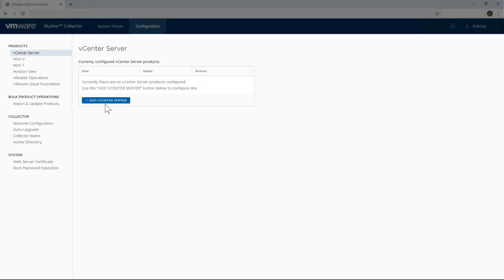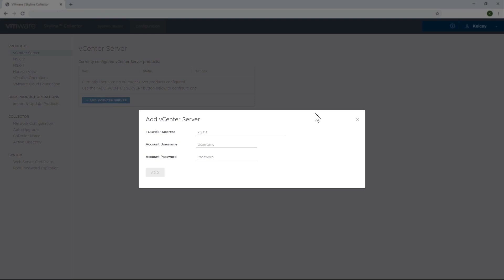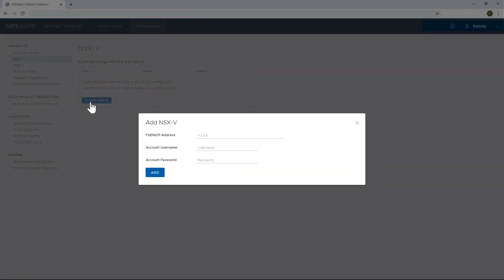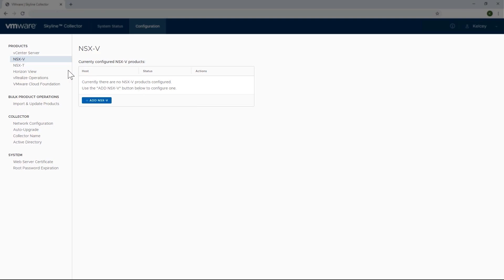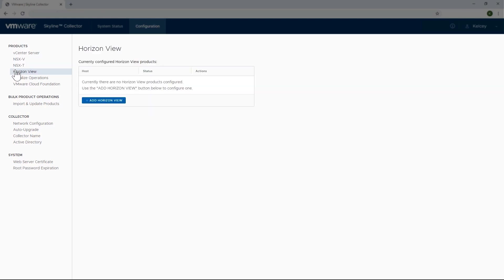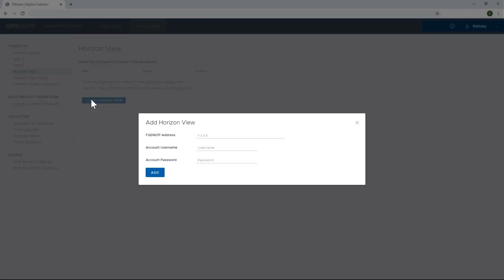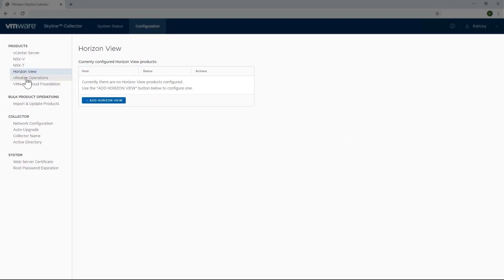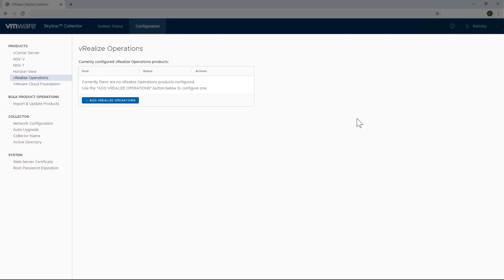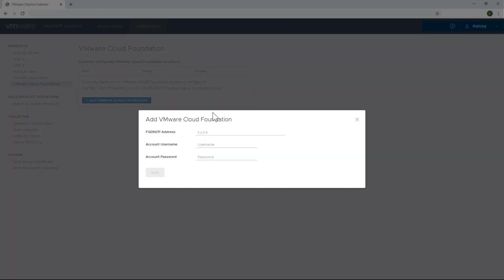Now for some context, I'm going to show what it's like to manually add endpoints from the products that Skyline supports. As I go through the configurations for vCenter, NSX v&T, Horizon, vRealize Operations, and VMware Cloud Foundation, you'll see that I have to manually add the fully qualified domain name or IP address, the username, and the password for each of them. This in and of itself may not be that much of a time sink for a few products, but imagine the productivity loss if I had to do this at scale across an environment of perhaps nine vCenters, one instance of vCF, two instances of vRealize Operations, and 14 instances of NSX v&T.